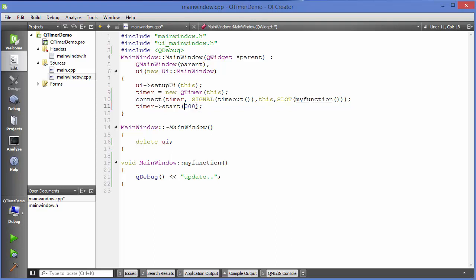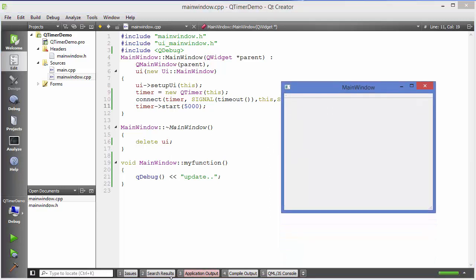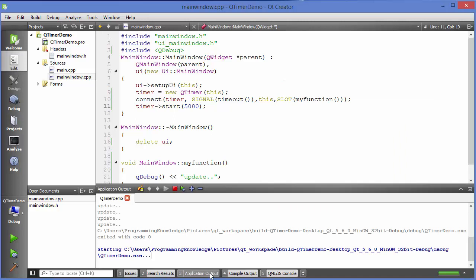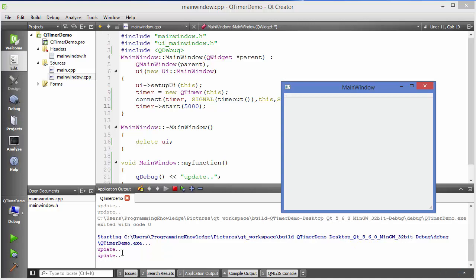You can, for example, provide here two seconds interval or let's provide it five second interval and let's see what happens. Your output will be printed every five seconds here. So you have to wait for five seconds and then after five seconds the second output.